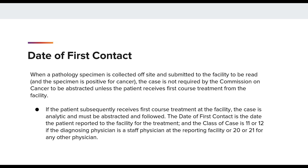If the patient subsequently receives first-course treatment at the facility, the case is analytic and it must be abstracted and followed. The date of first contact is the date the patient reported to the facility for the treatment. The class of case is 11 or 12 if the diagnosing physician is a staff physician at the reporting facility, or class 20 or 21 for any other physician.